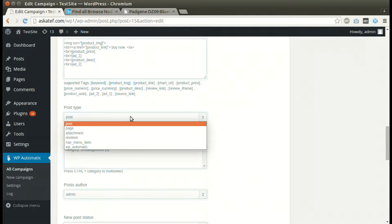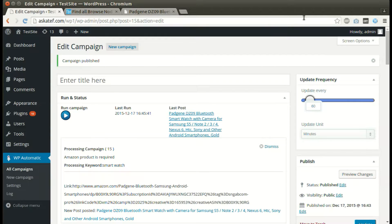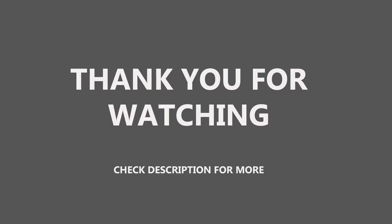The plugin can also post the item as a product if you have WooCommerce installed. Thank you for watching.